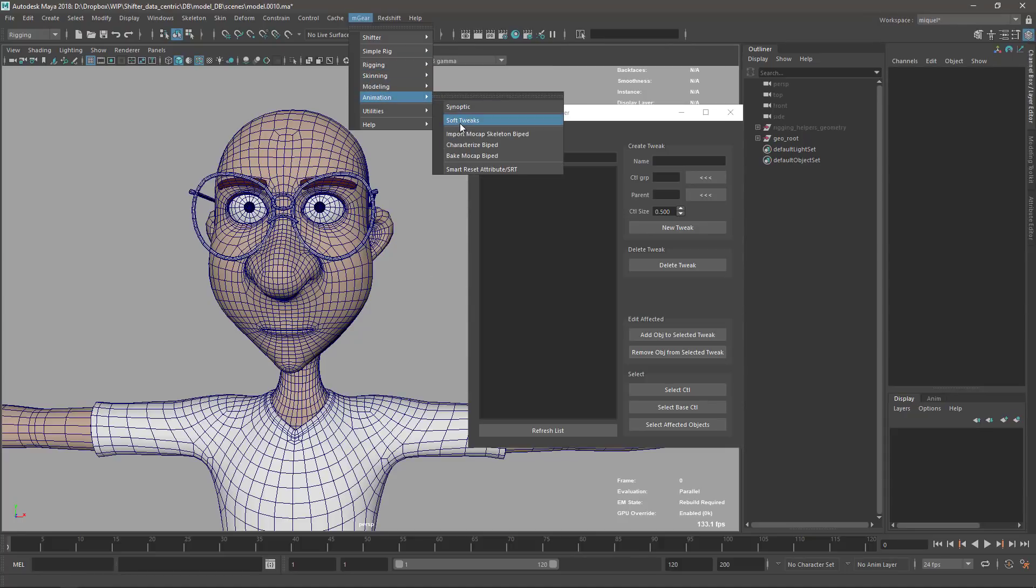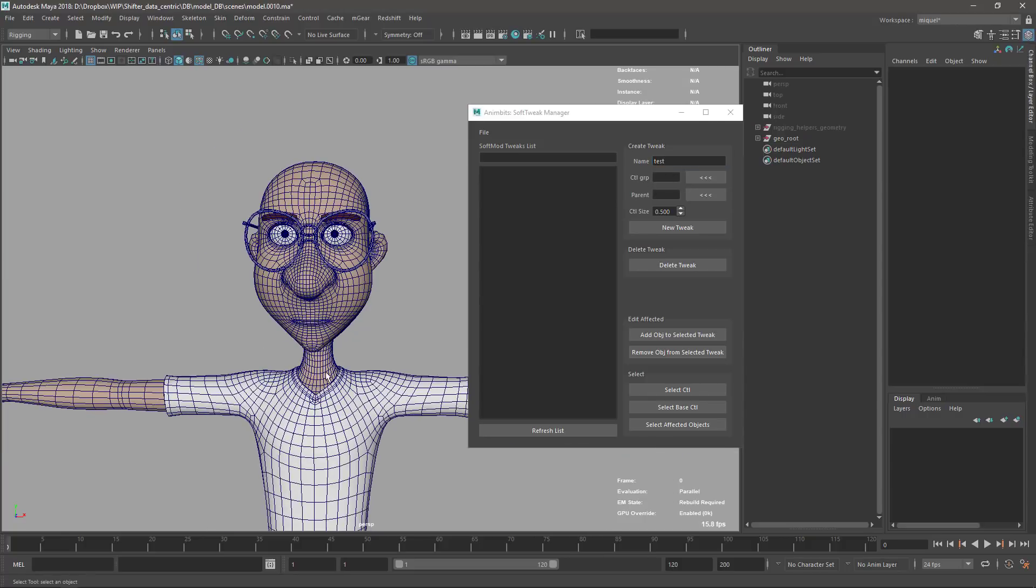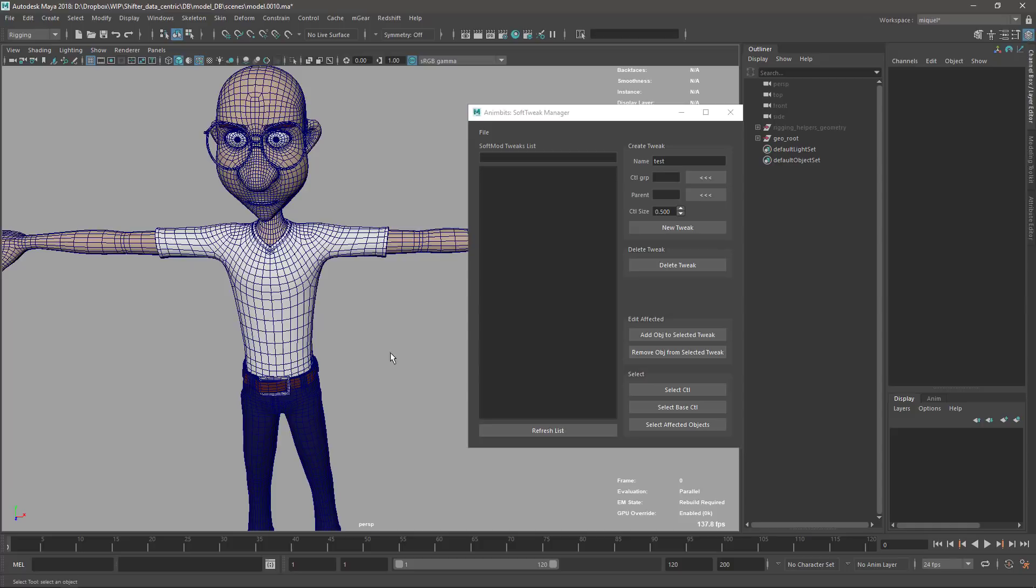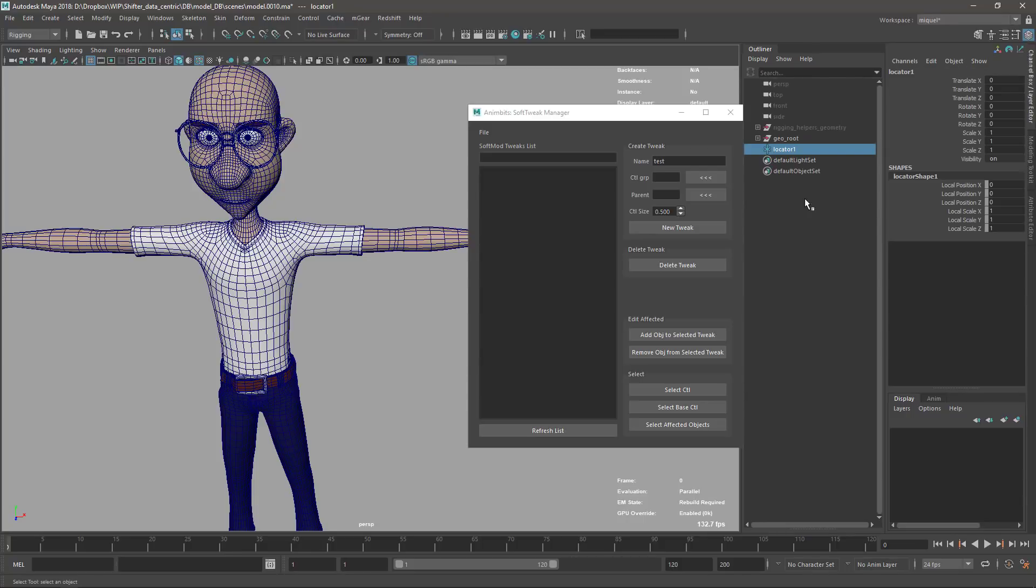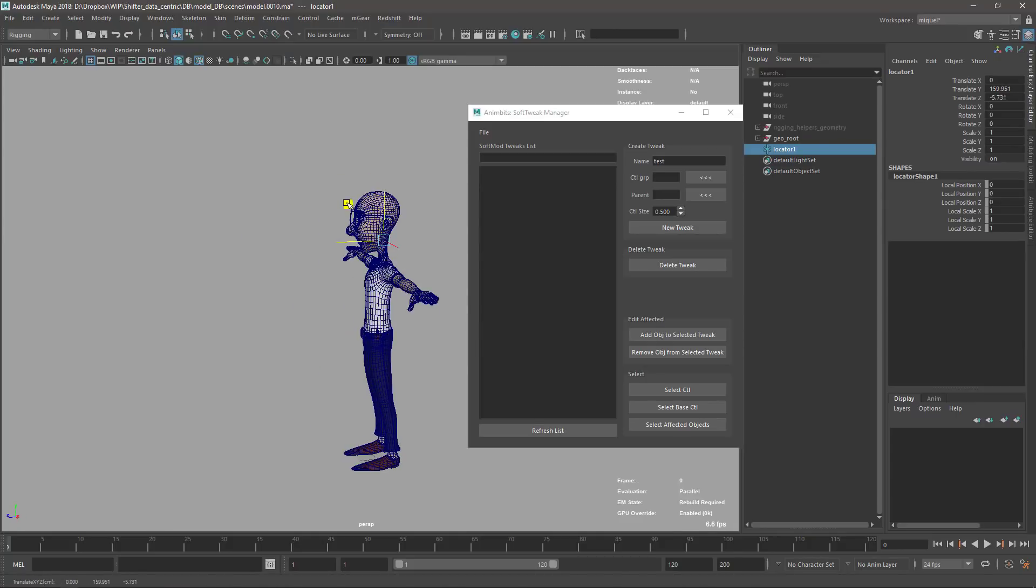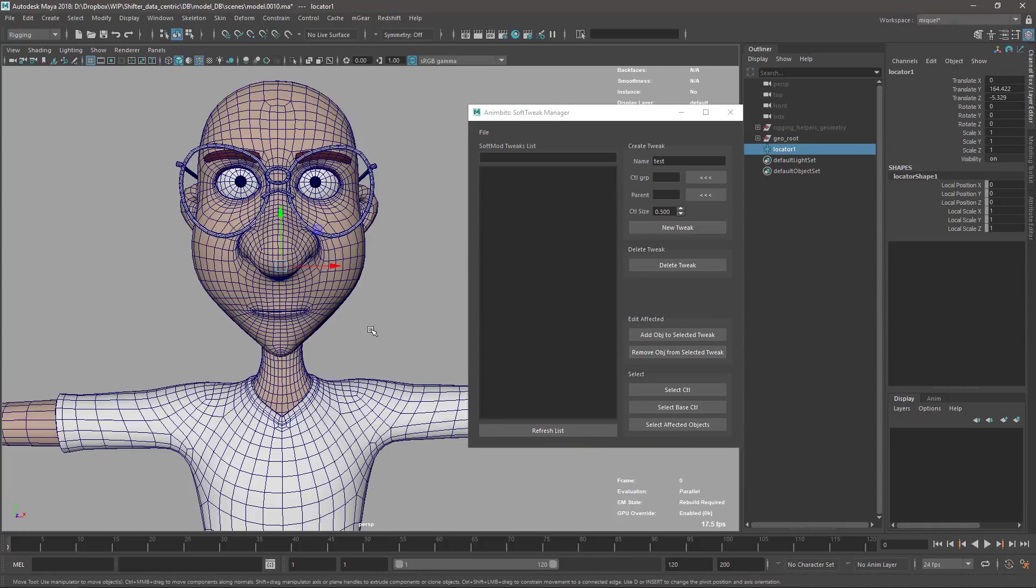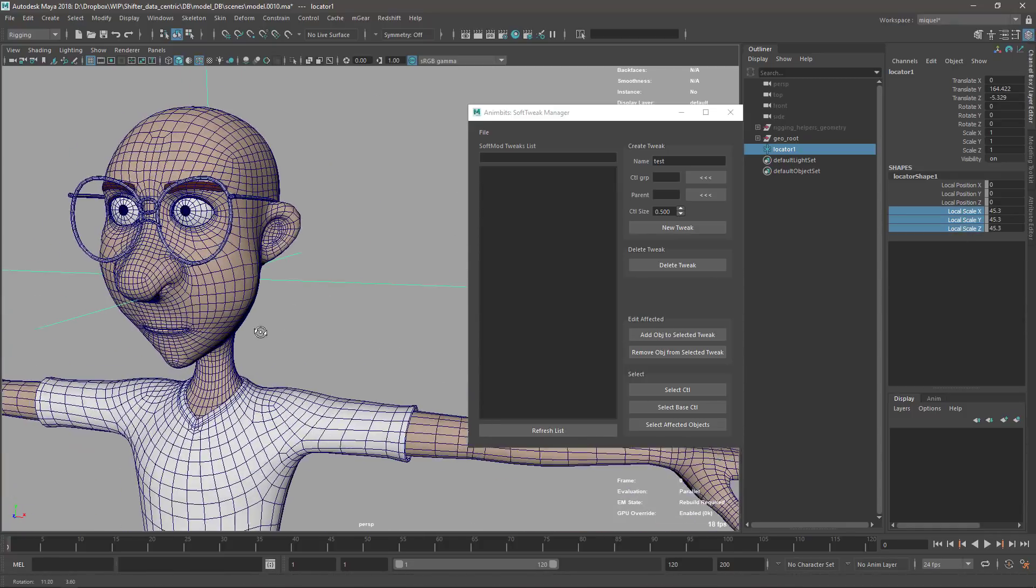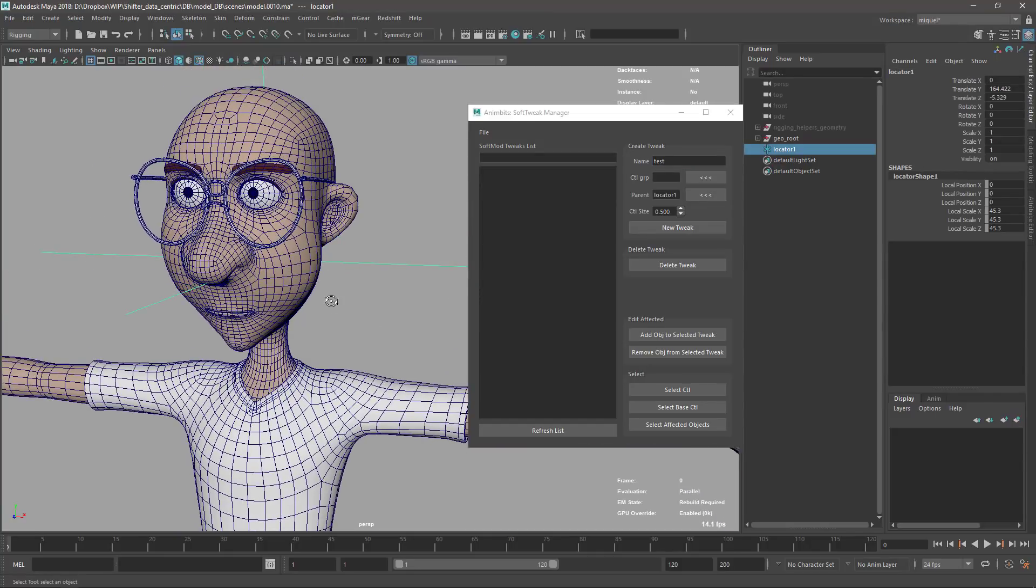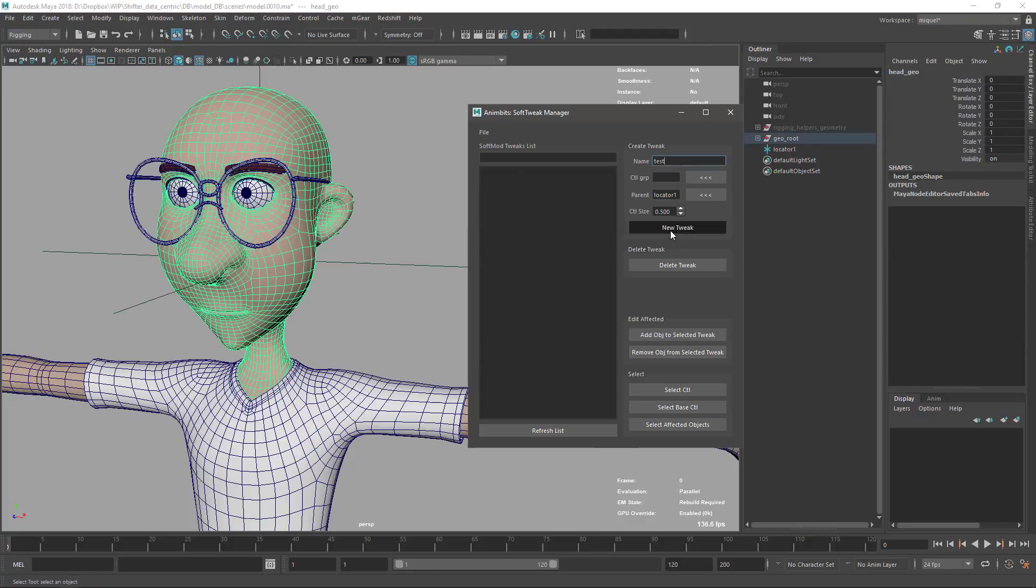I'm going to create one called 'test.' I can set up a control group that can be used later for keyframing - like if you're using Shifter, you can add it to the controllers group. Then we have the option for parent. In this case, I'm just going to create a simple locator. I'm going to place the locator around here, probably where the head will be in the regular rig, and I'll scale this so we can see it. I'll set the parent there, and now I can create the new tweak. Of course, I need to select the object first.